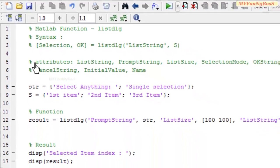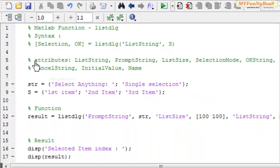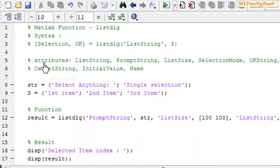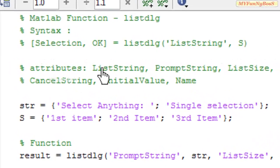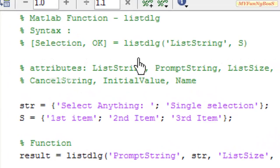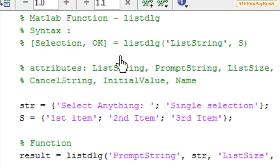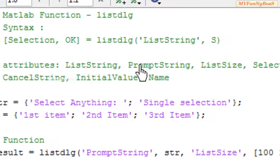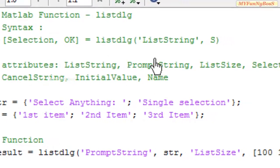Other attributes of the listdlg function are ListString, which is a compulsory attribute that contains a cell array of strings for the list box. And the PromptString is a string that appears above the list box to specify or give an instruction to the user to select one or more items.